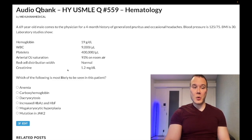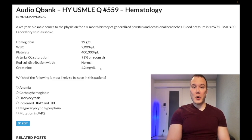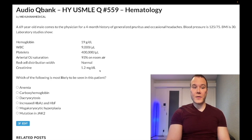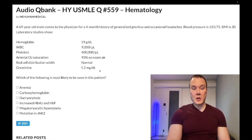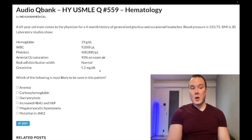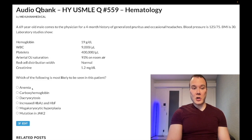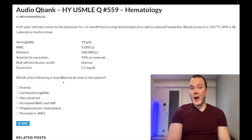Creatinine is normal at 1.2 mg/dL, should be 0.7 to 1.2. The question asks what's most likely to be seen in this patient. Let's go through the answer choices. Choice A is anemia — wrong answer. Very generic, could refer to a myriad of things. Clearly it's not iron deficiency anemia; our hemoglobin is elevated, not decreased.